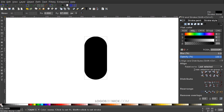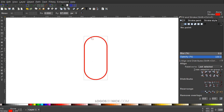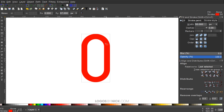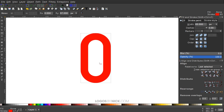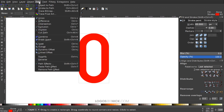I'll get rid of the fill color by clicking the X, then hold Shift and click red to give it a red outline. I'll change the thickness in the stroke style panel — make sure it's set to pixels — and set the width to around 65. The exact size I'm working with is 259 by 480 pixels with a 65-point stroke, but just eyeball it. Once done, go to Path > Stroke to Path to finalize.